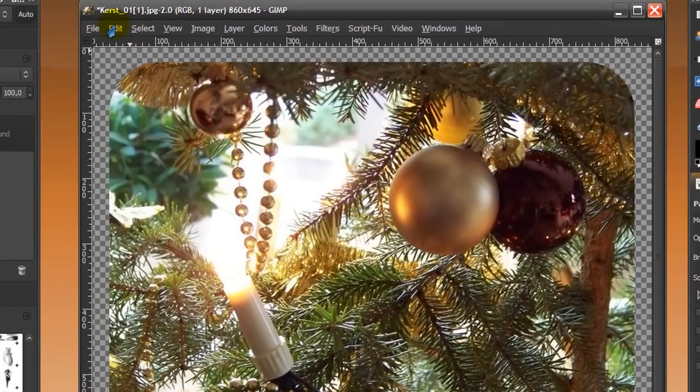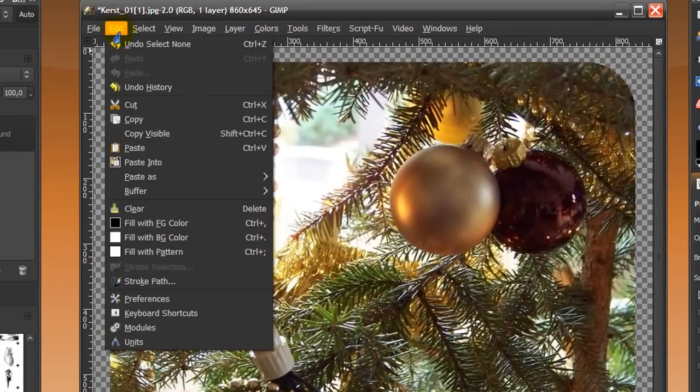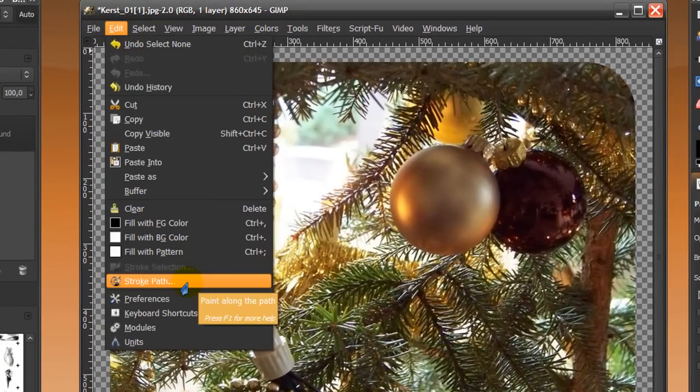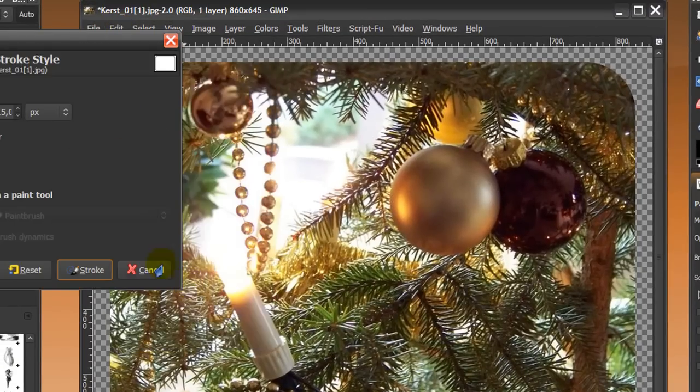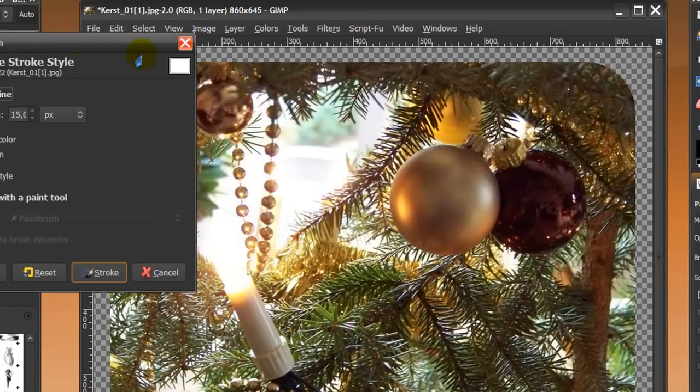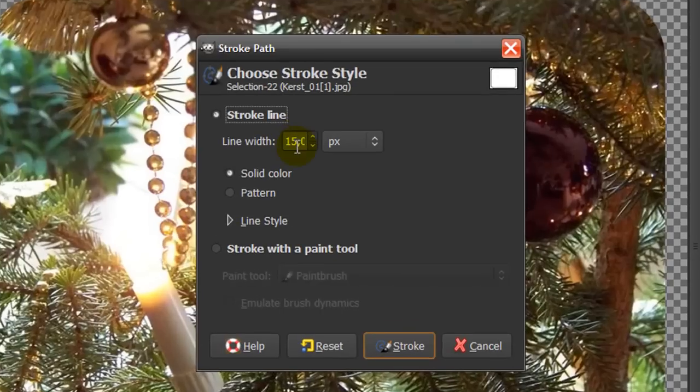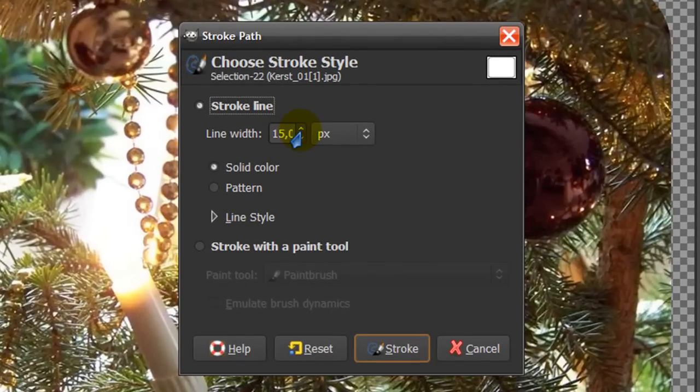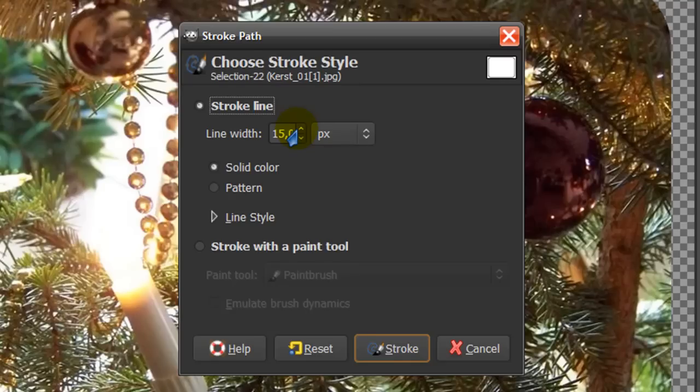Then go to edit stroke path. And this will pop up and I'm going to stroke with a line width of 15, but you make it bigger if you want the border to be bigger and smaller if you want the border to be smaller.